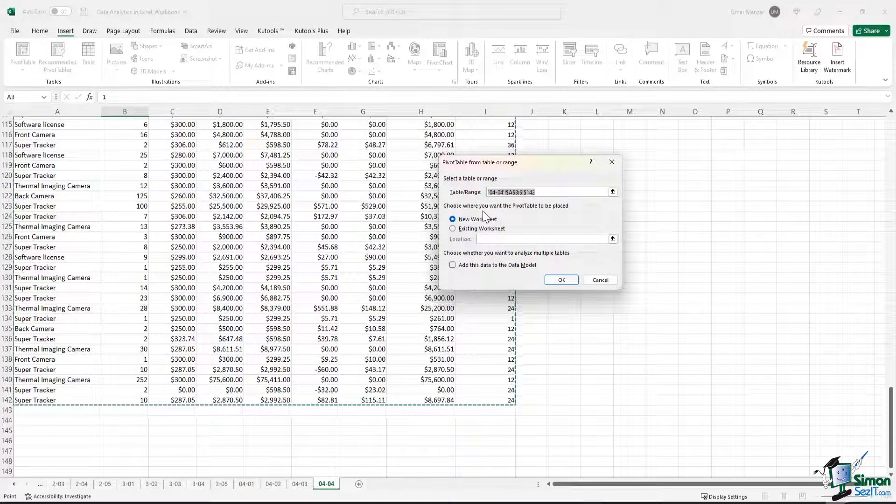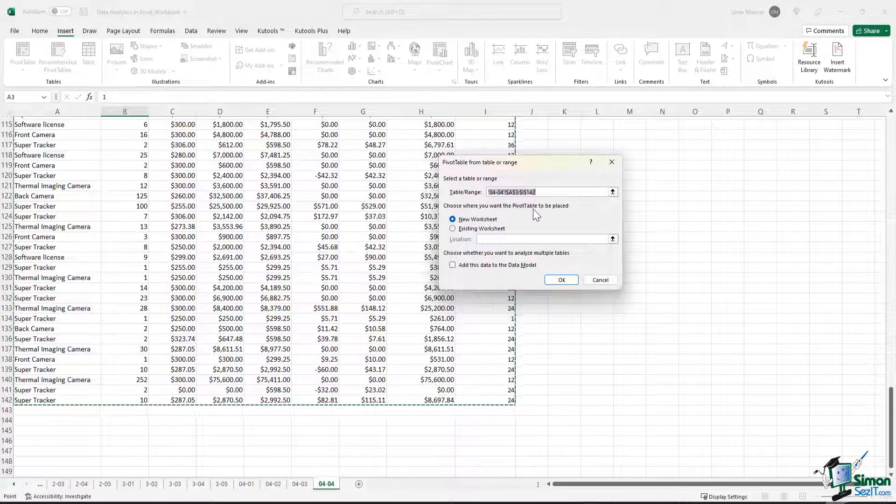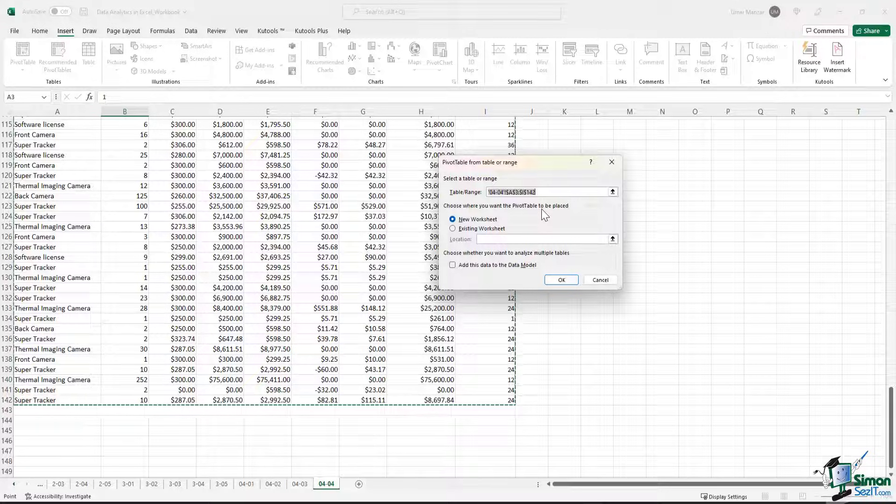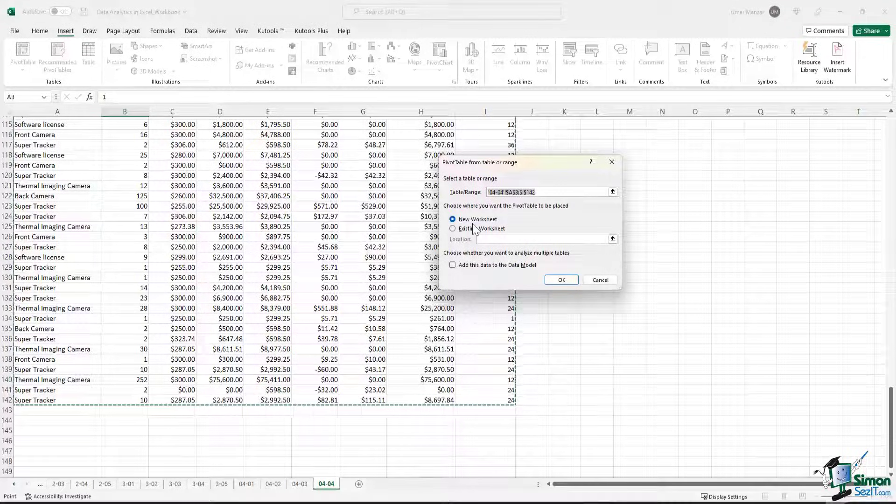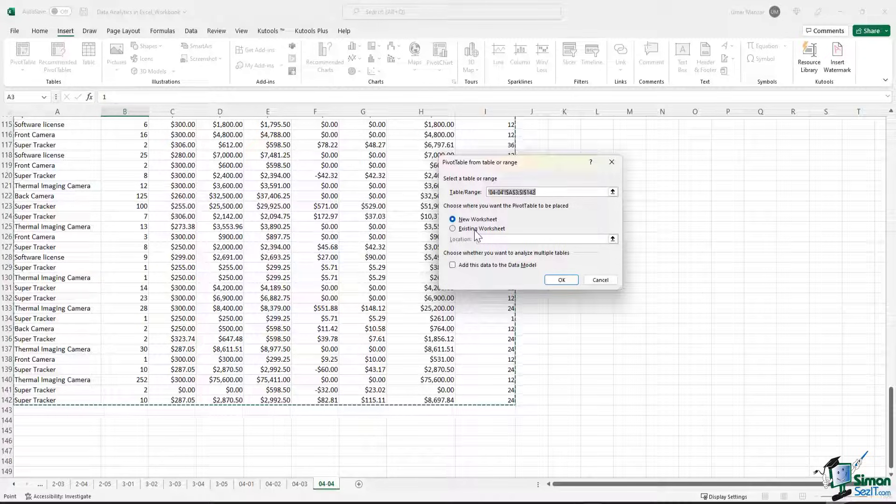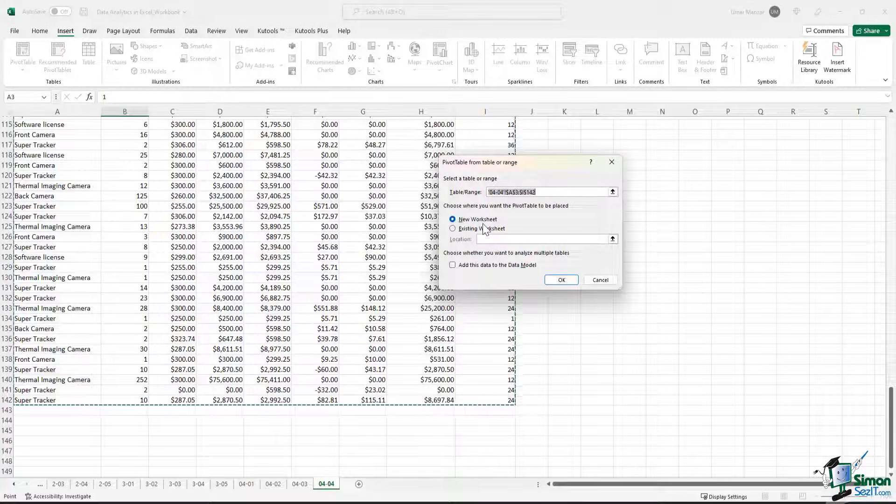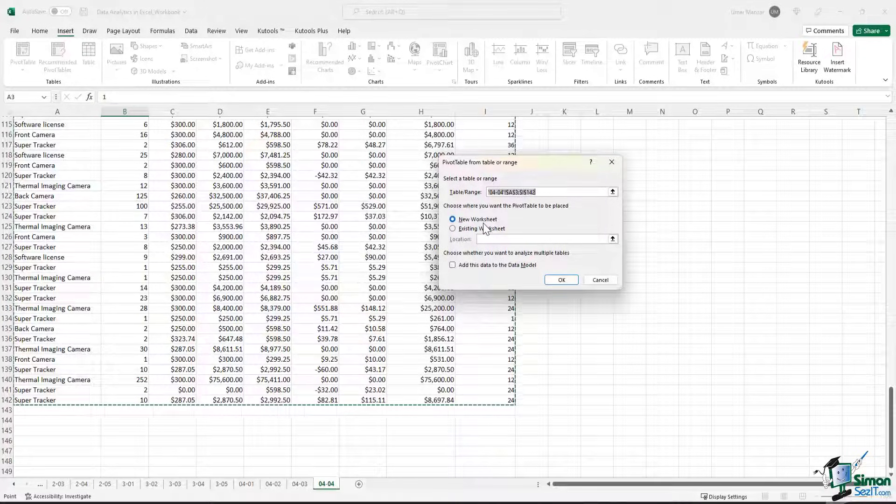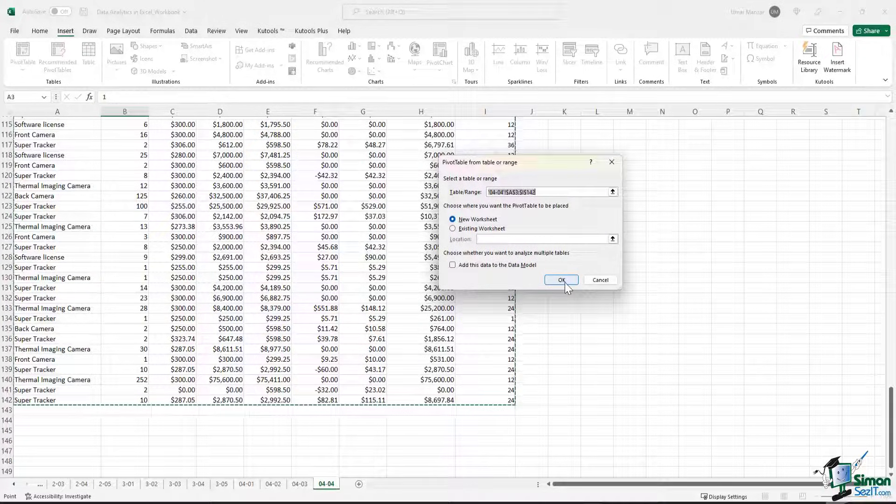Then you have the option to choose where you want the pivot table to be placed. Do you want it to be placed in a new worksheet or an existing worksheet? Let's say that we want it placed in a new worksheet and then we hit the OK button.